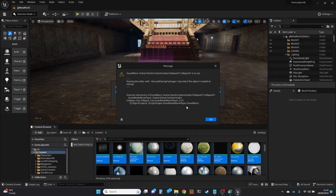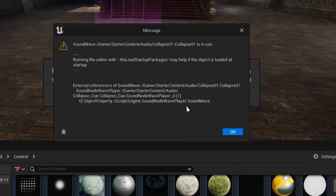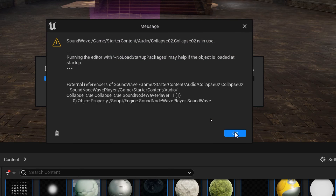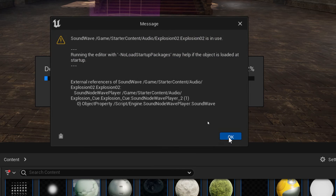I know exactly what's going on here. This asset is referenced by another asset, but that other asset is one that I'm also deleting. So it's not going to give me a problem in the long run. It's going to do this several times for several different sound assets. You should pay attention to these though. I'm skipping through quickly because I've been through this process several times and I'm fairly confident I'm okay to delete these particular ones.